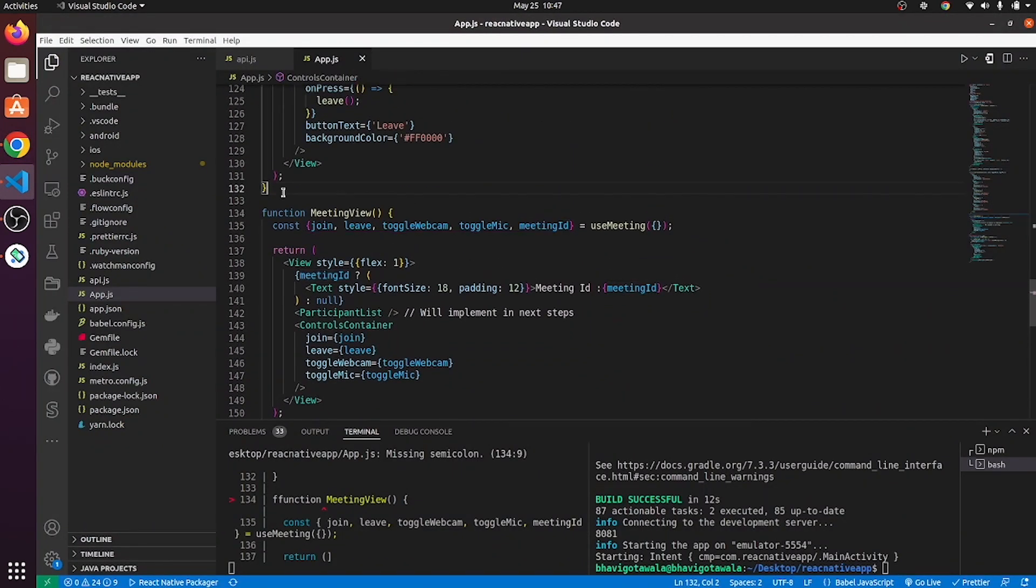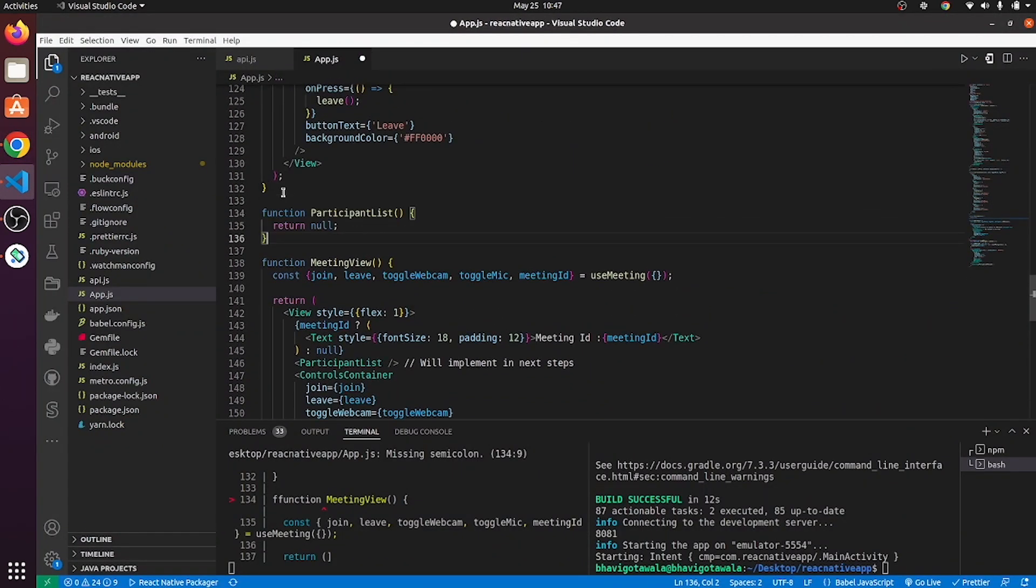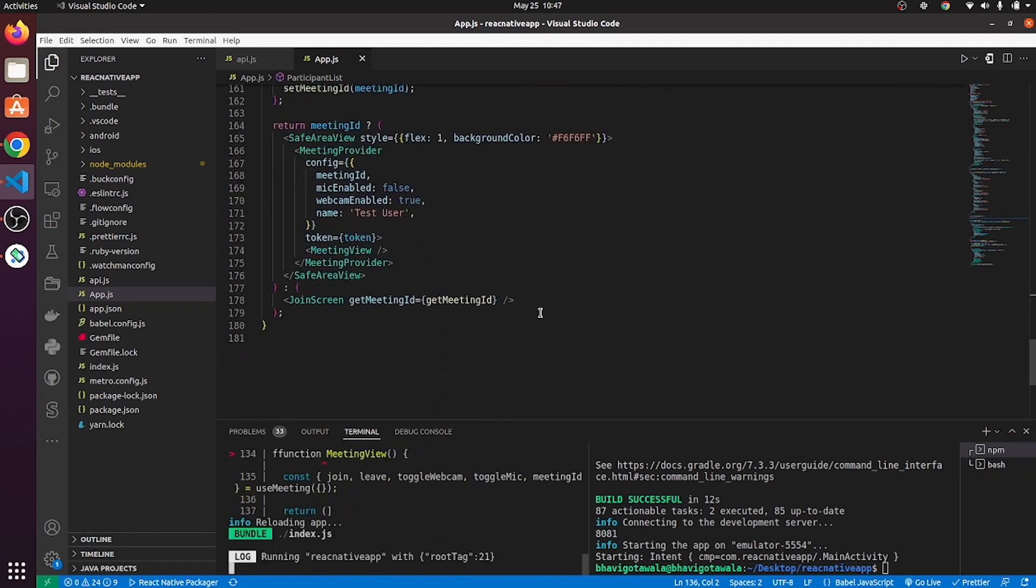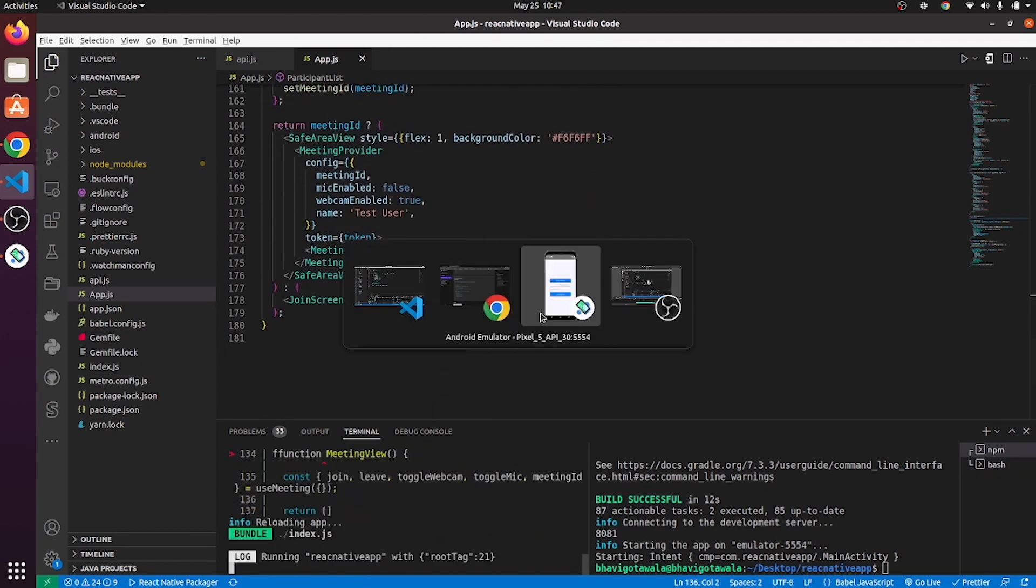Also, copy and paste participant list, which we will be implementing later in this video. Let me run this application again.